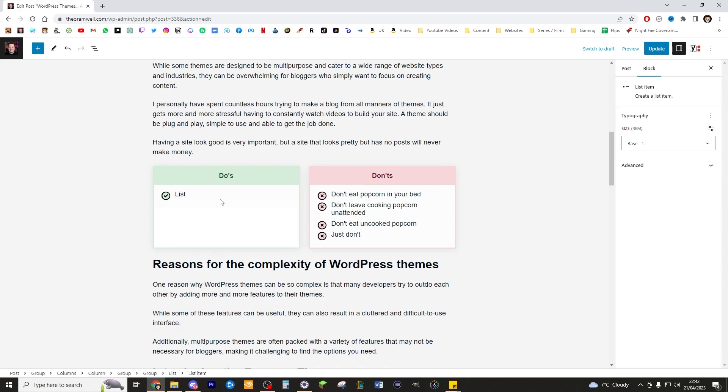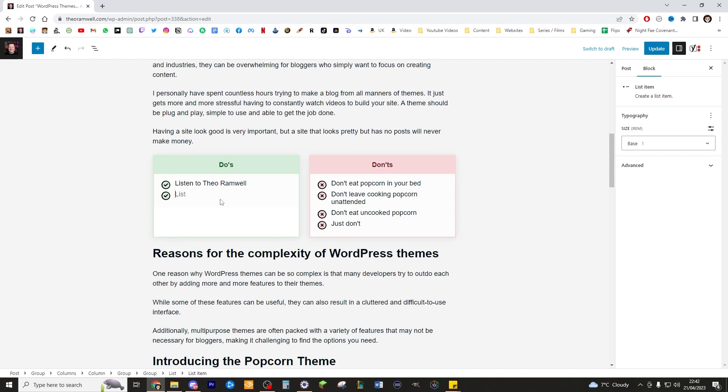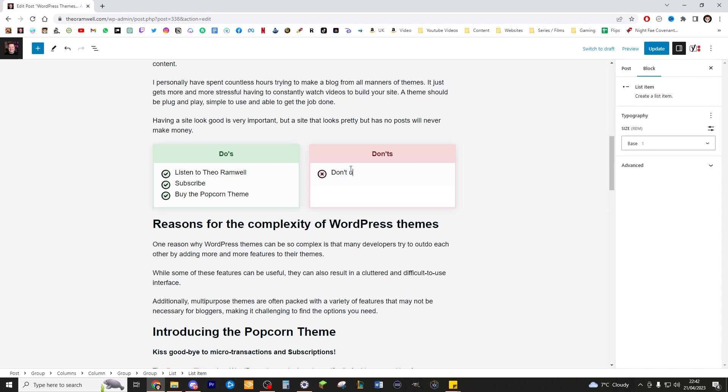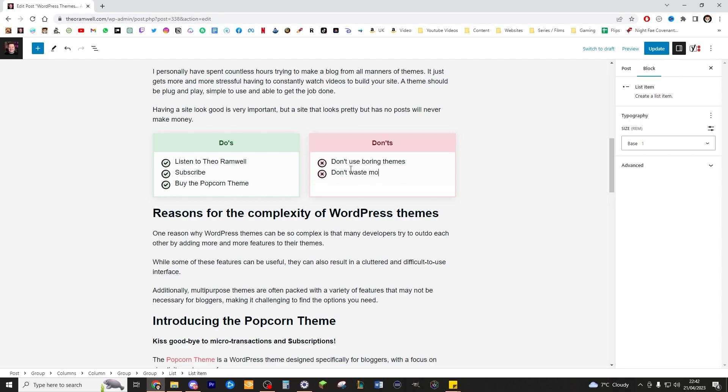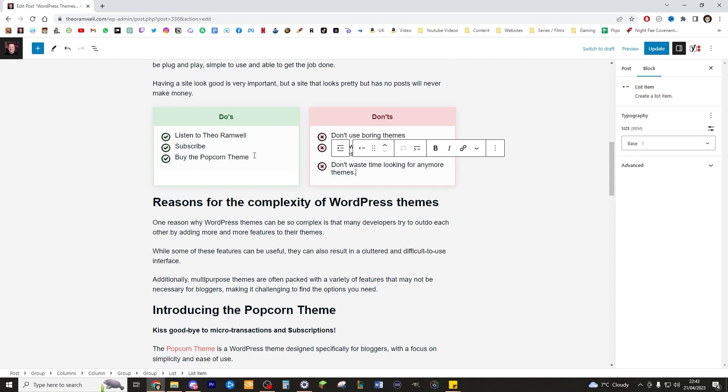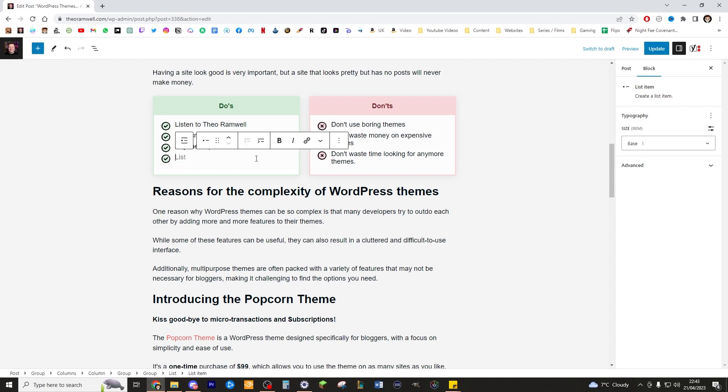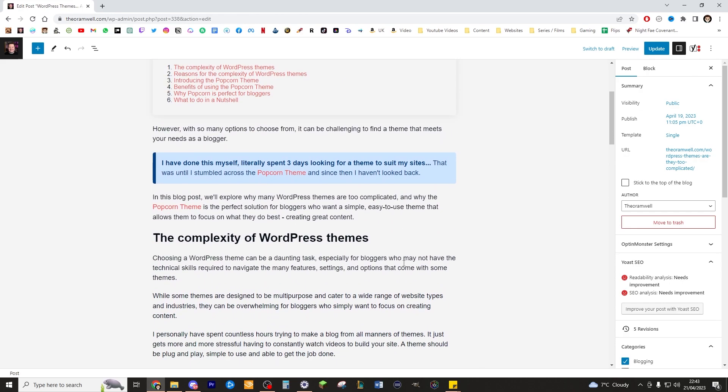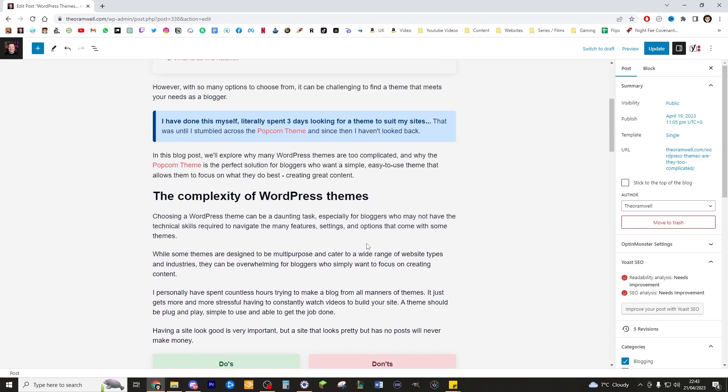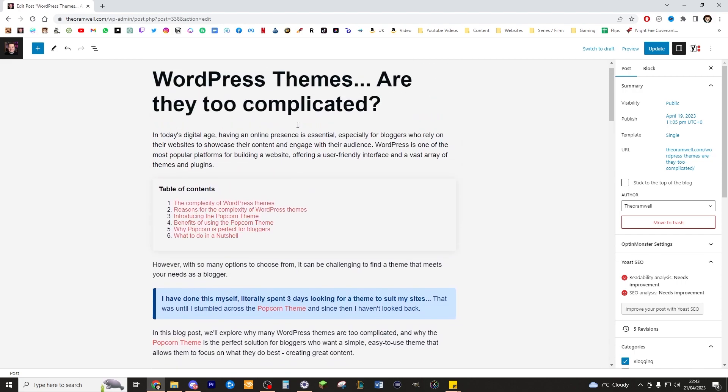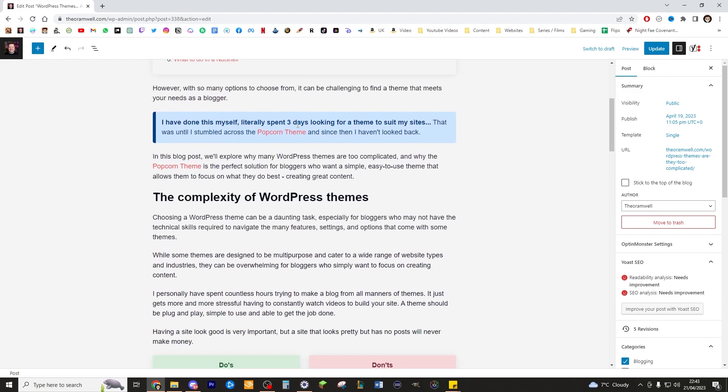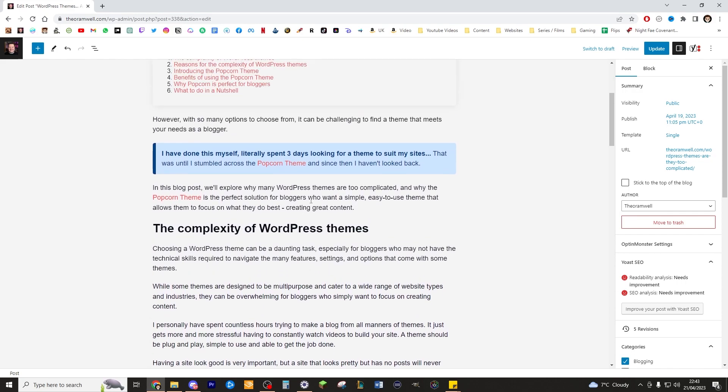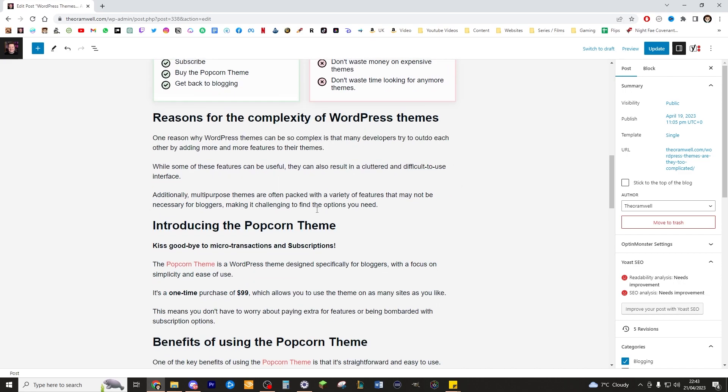Do listen to Theo Ramwell. Do subscribe. Do buy the popcorn theme. Don't use boring themes. Don't waste money on expensive themes. Don't waste time looking for any more themes. Oh, hold on. Let's add in here and do get back to blogging. There you go. And we've got some do's and don'ts for people who are just looking to get blogging. There we go. And you see, it's starting to stand out. We turned quite a boring post here into something that's starting to stand out a bit more.